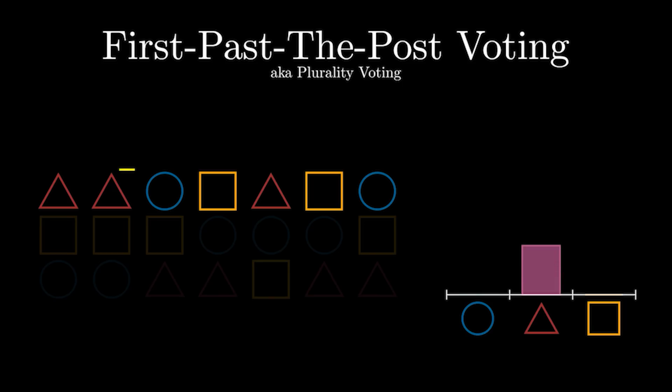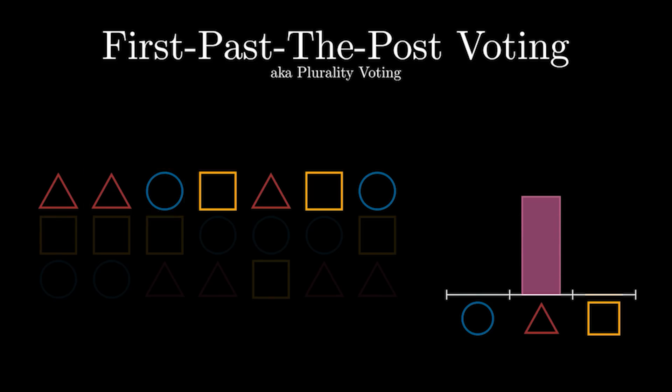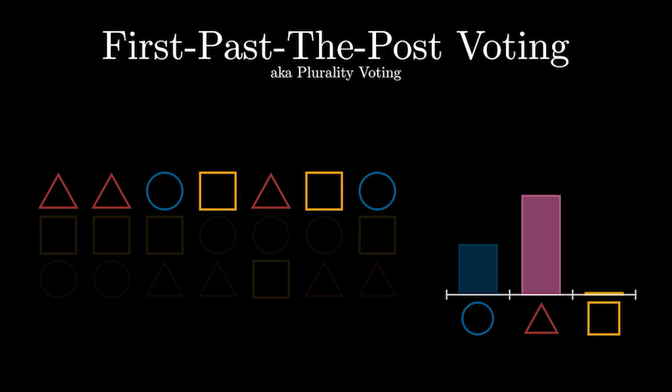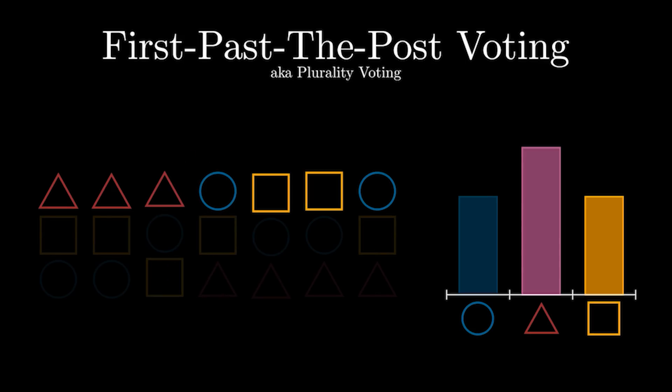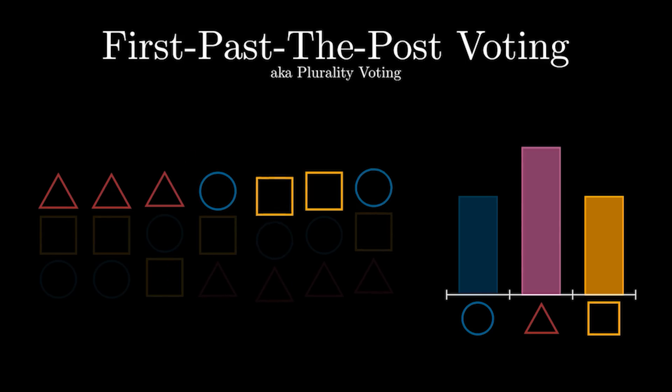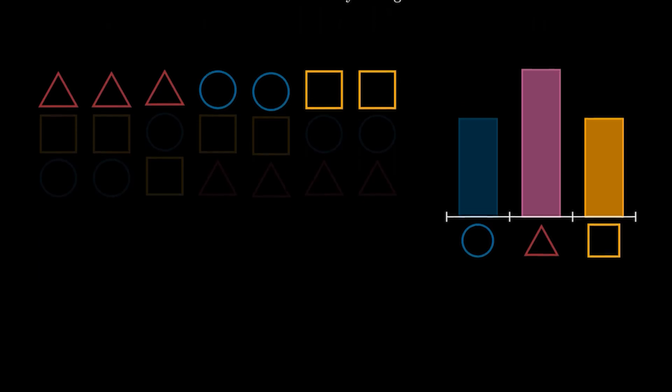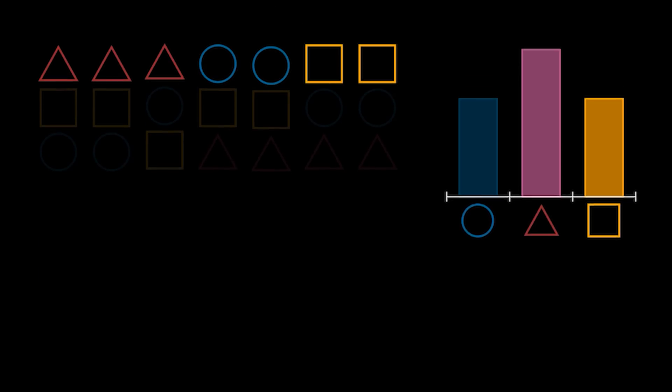We can clearly see here that triangle has the most number of votes, so then triangle should win, but it's never that easy. Although triangle would be the winner, there are a lot of issues which we can dissect. Firstly, let's group people with the same top choice together, and let's rearrange the page to look like this.